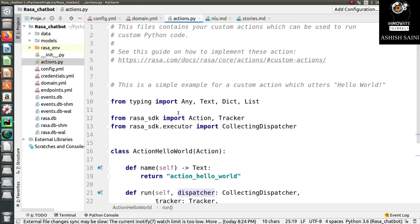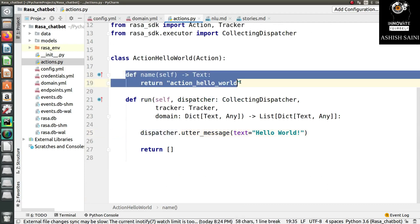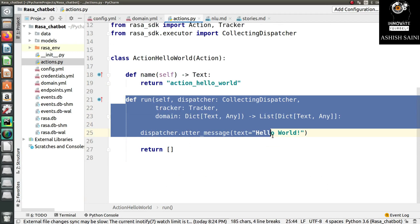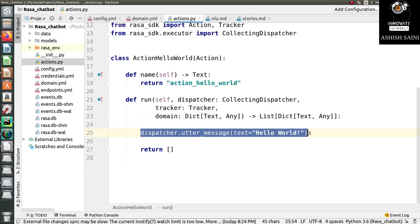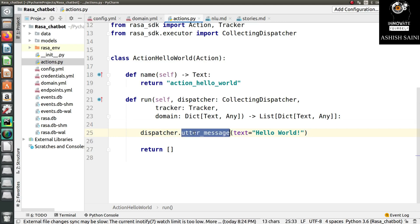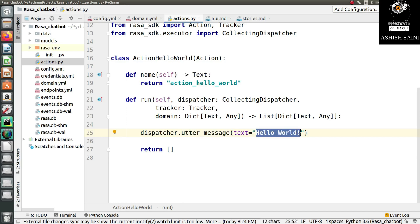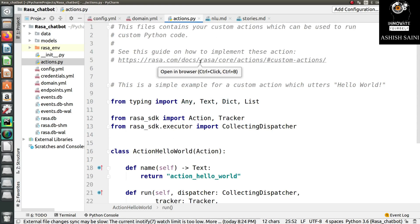So in this action file, the name is specified and the run method is called. For now, I'm going to use dispatcher.utter_message. This function takes a custom message from you and whatever message you write, it will be passed to your chatbot as a reply. So the chatbot will reply with 'hello world'. This is the basic example for your action file.